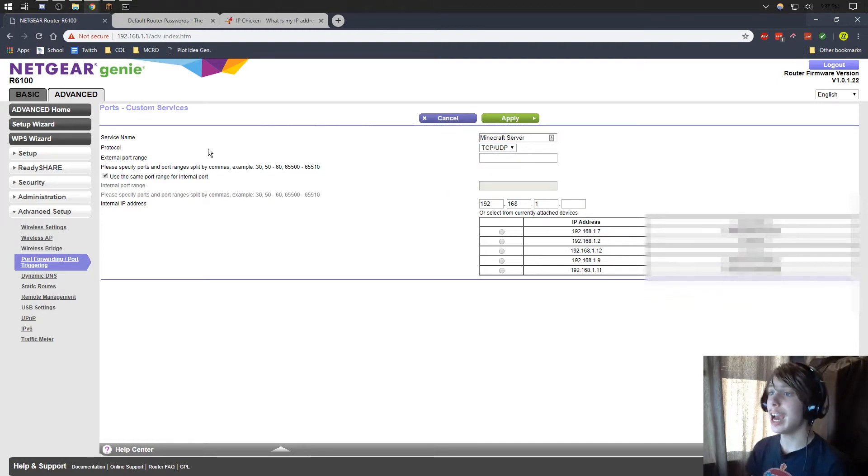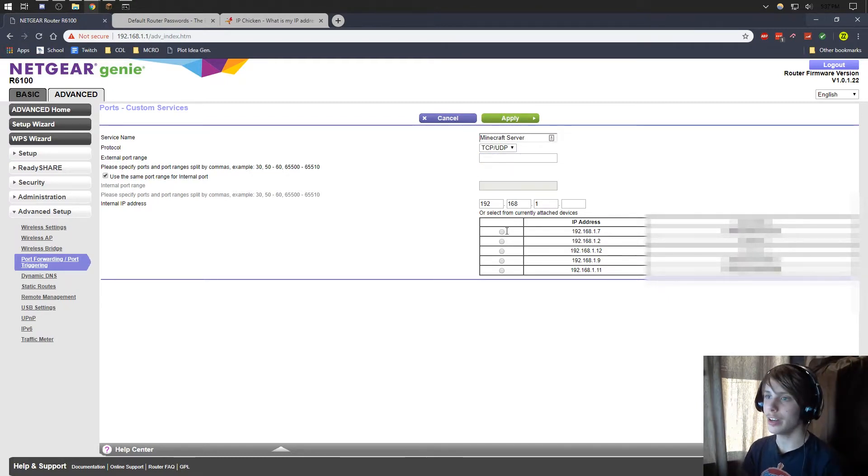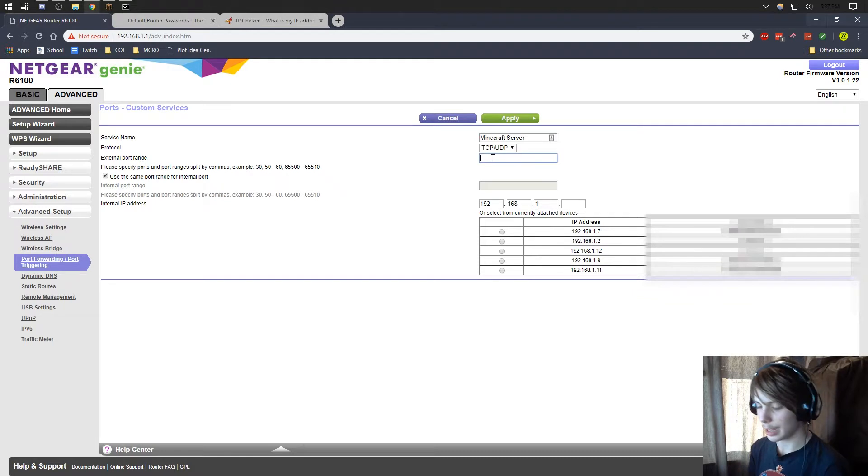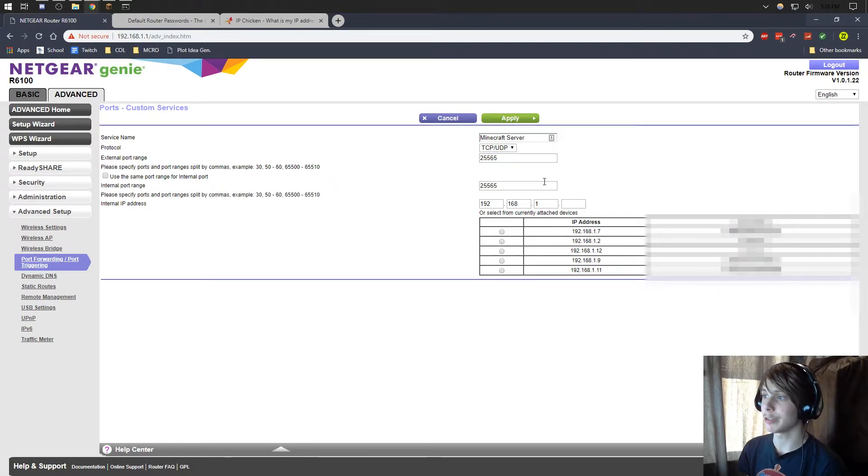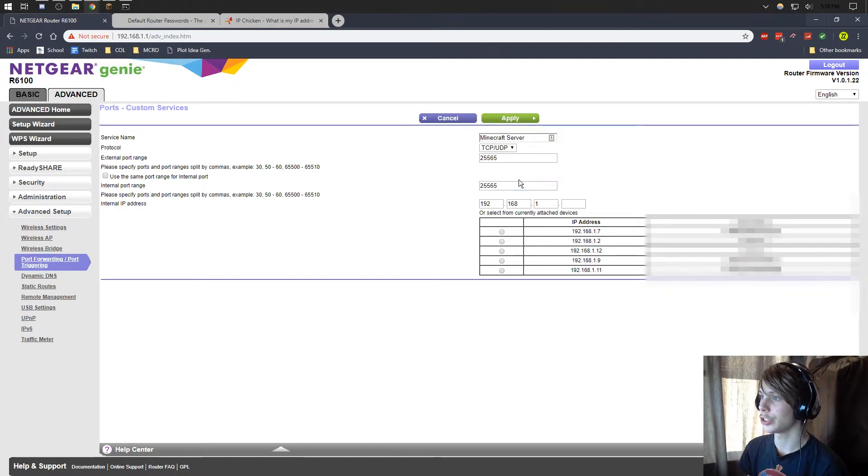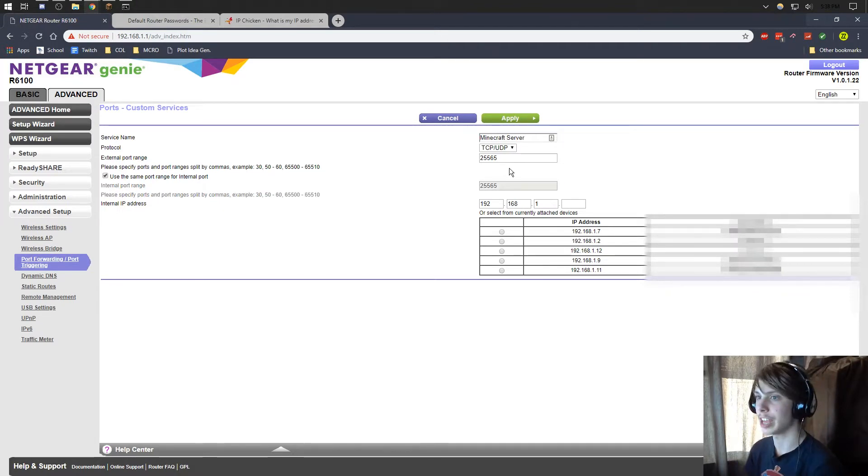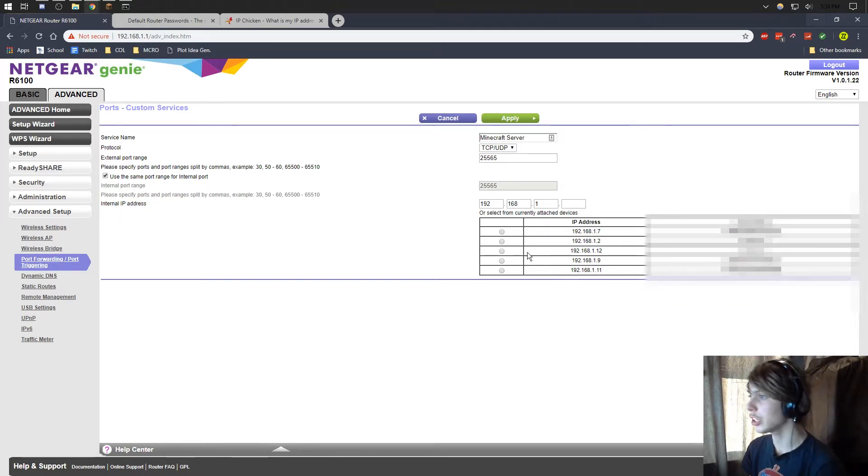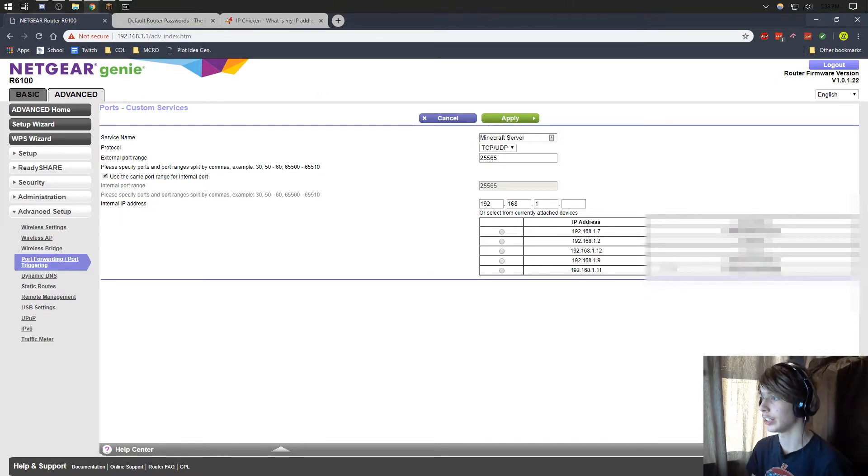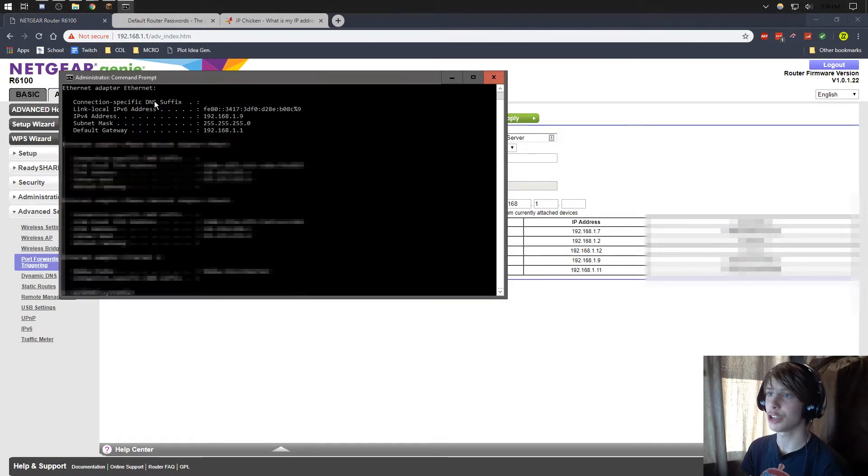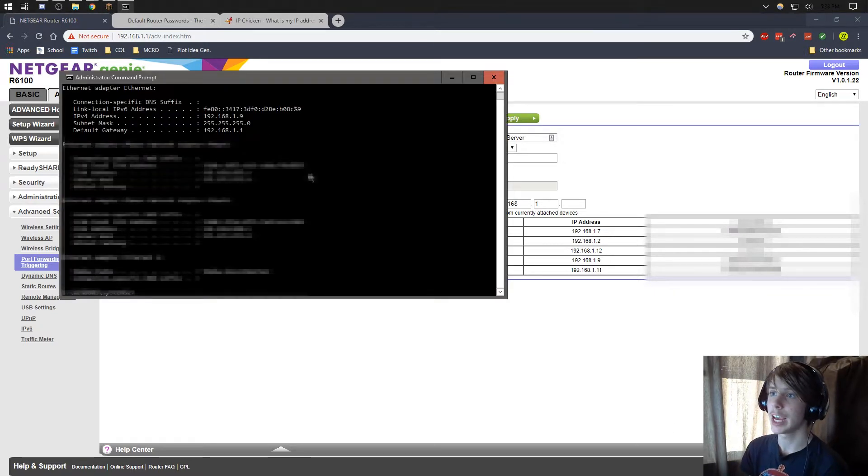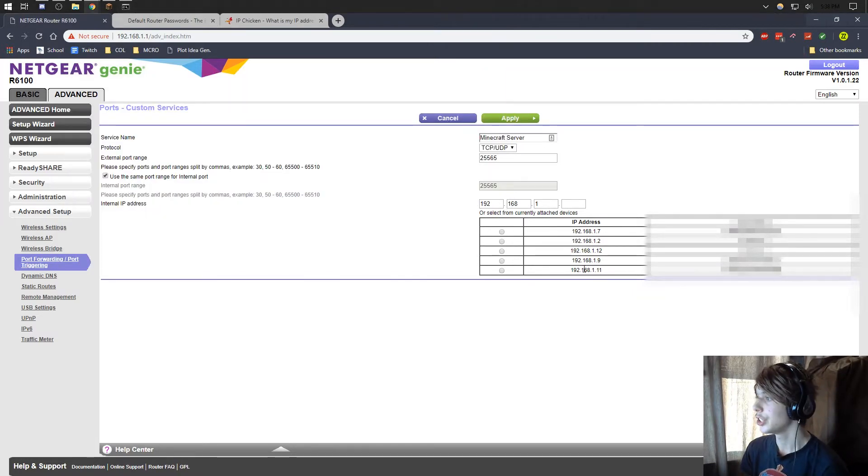So now we're going to be looking for the port range. If it only gives you one, then we're going to only type in 25565. But if you have something like this where it asks for a second one, also type in 25565. We're going to check this because both ports are going to be the same. Now we're going to look for the internal IP address. Most likely you won't have a list down here for all the computers, so you're going to have to go back to your command prompt.